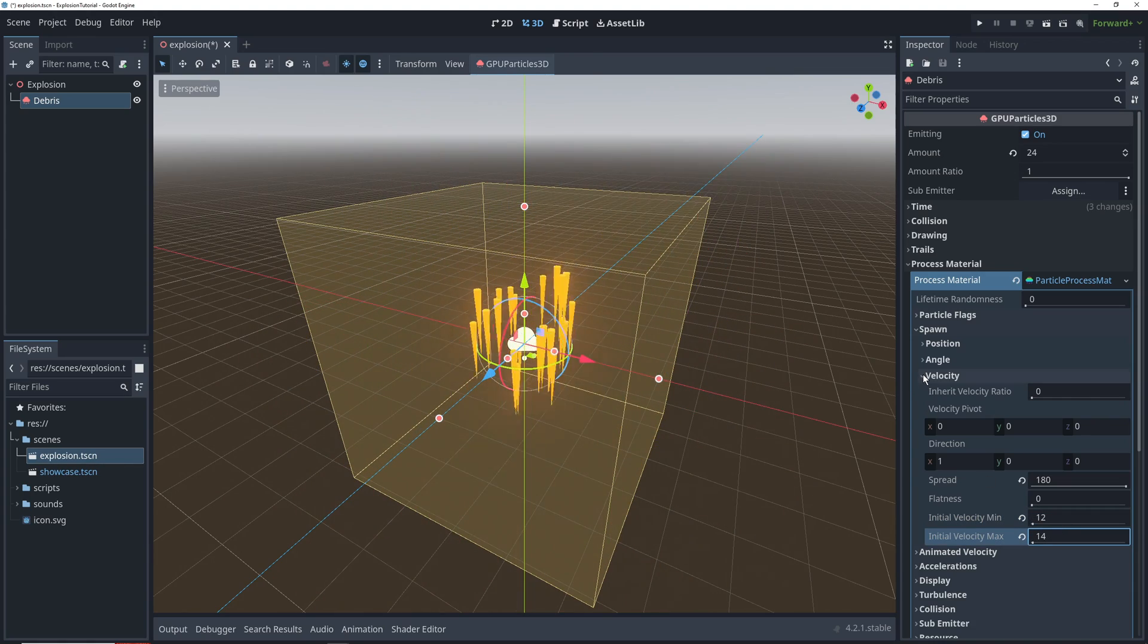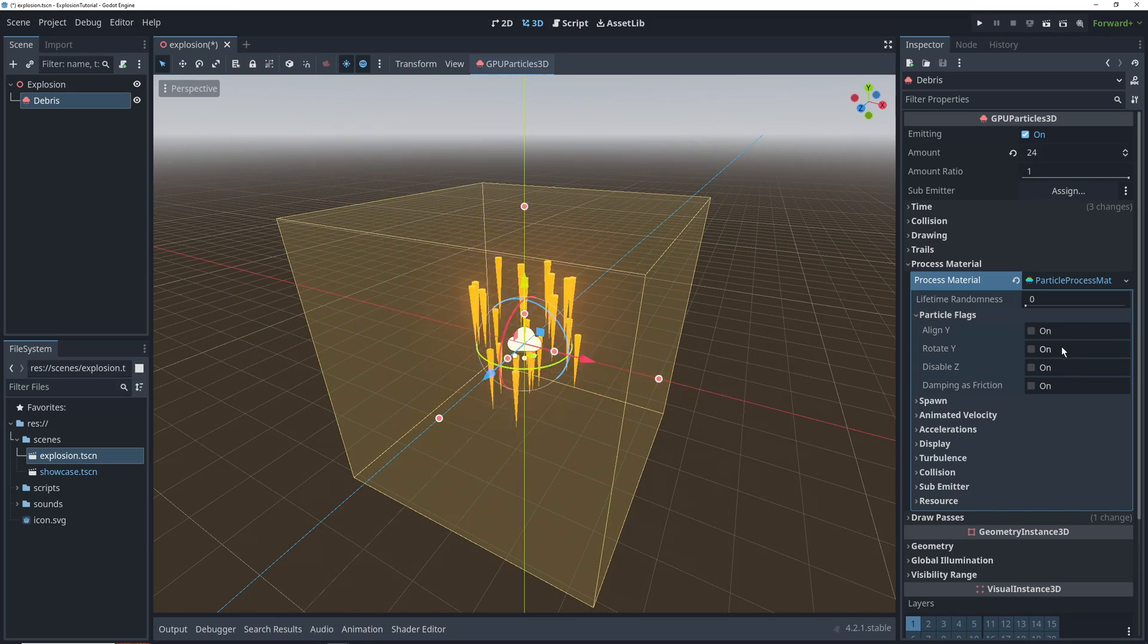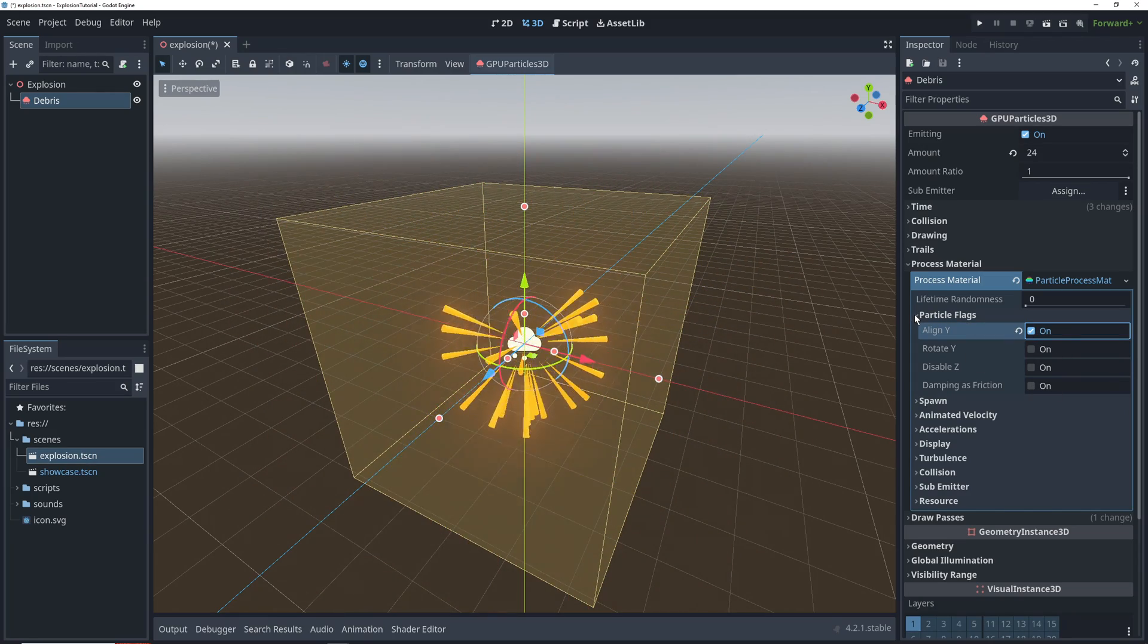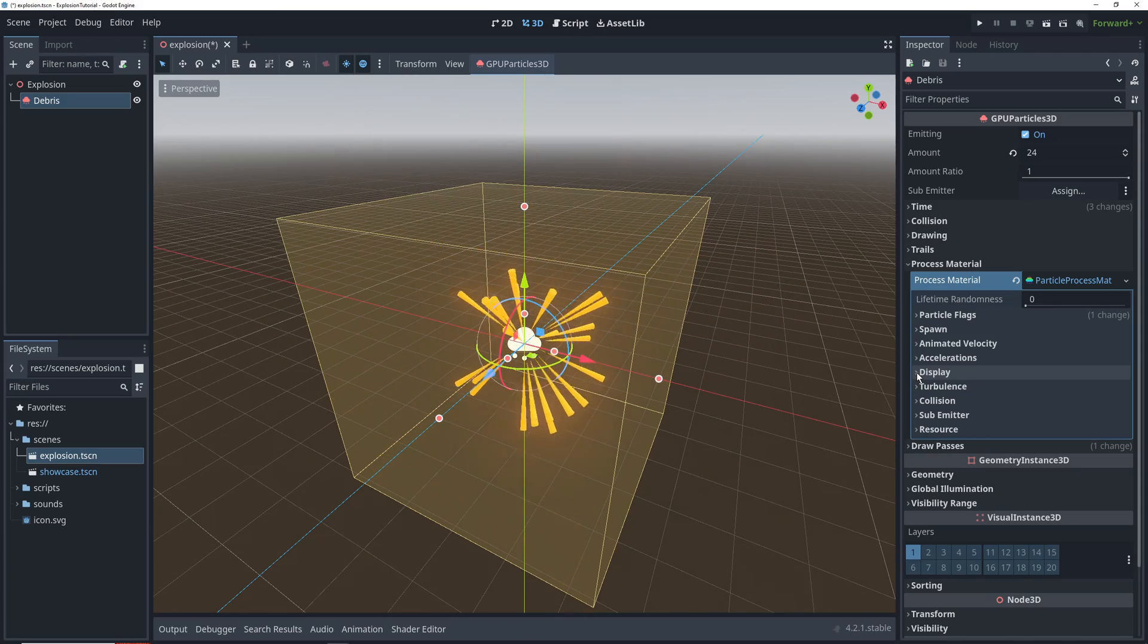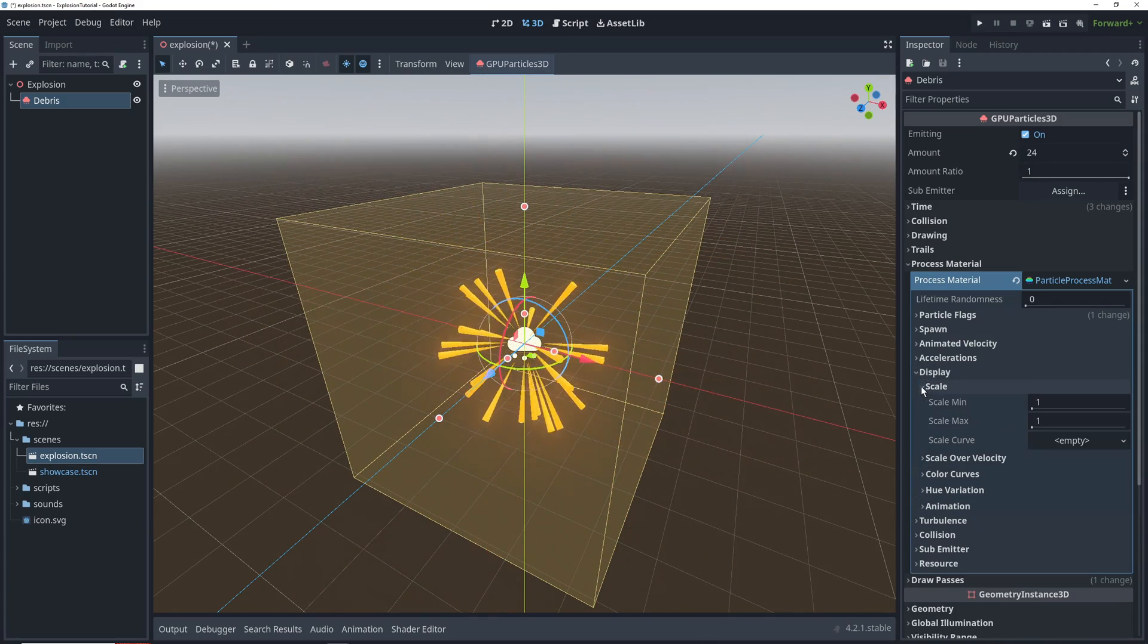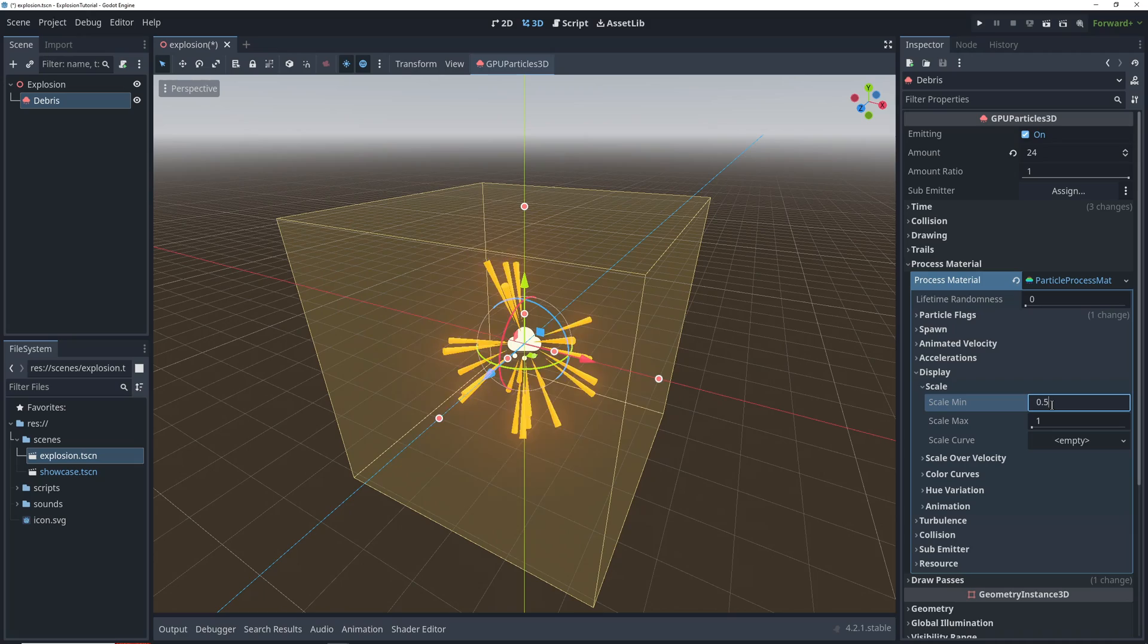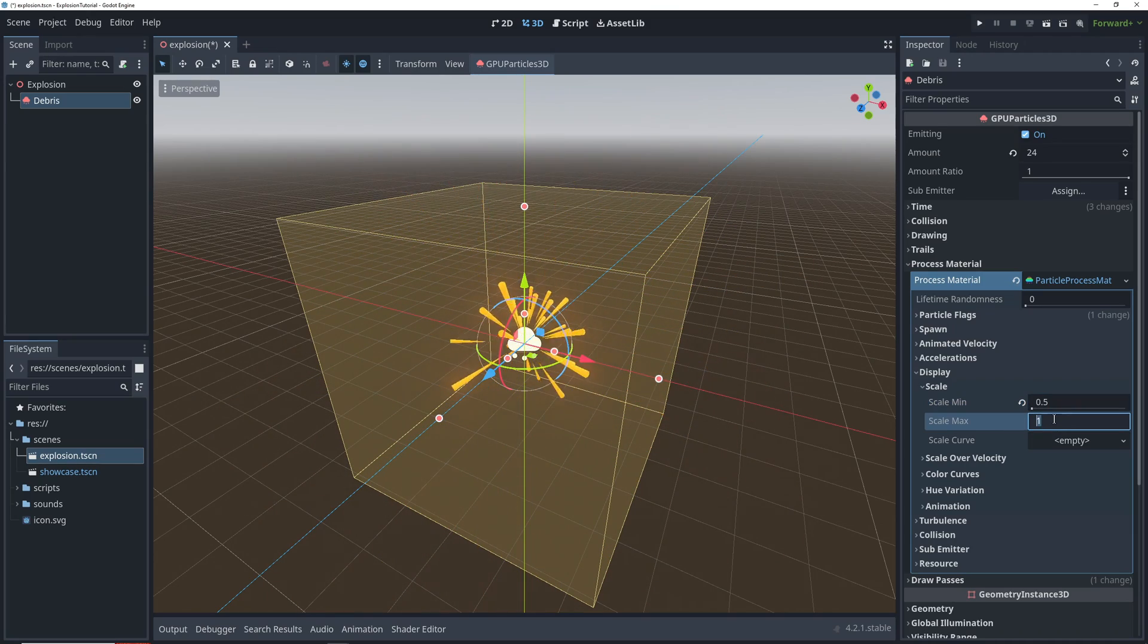To make sure that the particles are facing towards where they're going, we need to turn on align Y under particle flags. Now to add a little bit of variety, we'll go into display scale settings and change our scale minimum to 0.5 and maximum to 1.5.